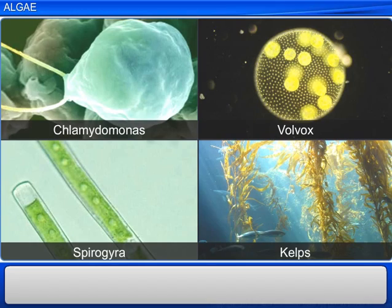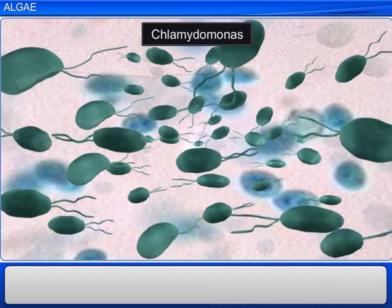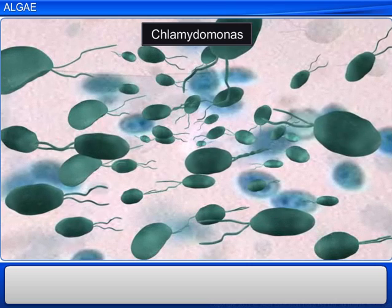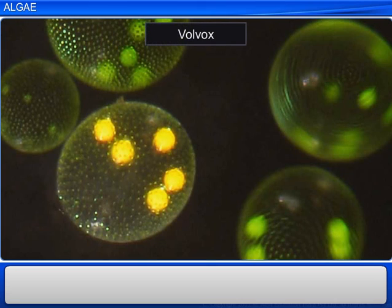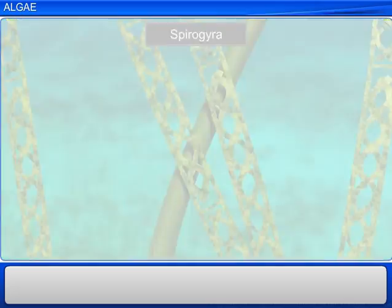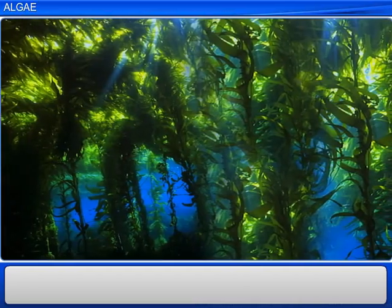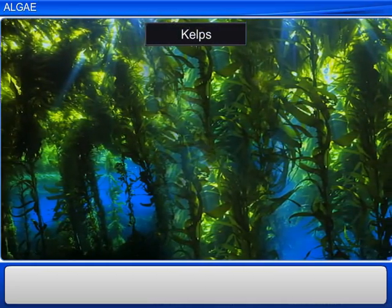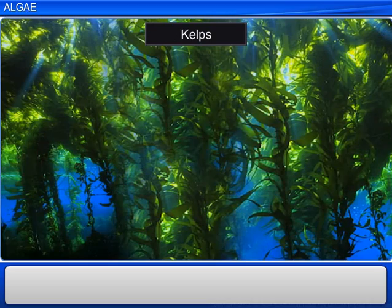Algae come in different forms and sizes. For instance, Chlamydomonas is unicellular, whereas Volvox is of colonial form, and Spirogyra is filamentous. On the other hand, Kelps form massive plant bodies.